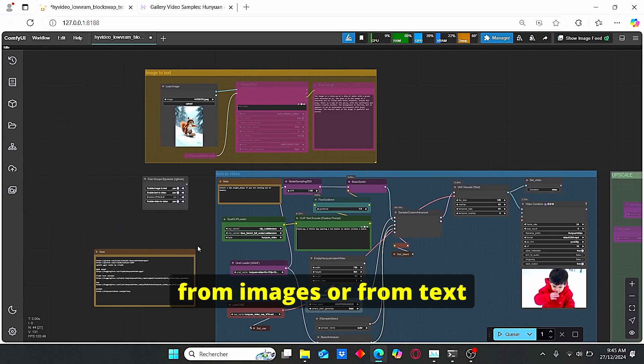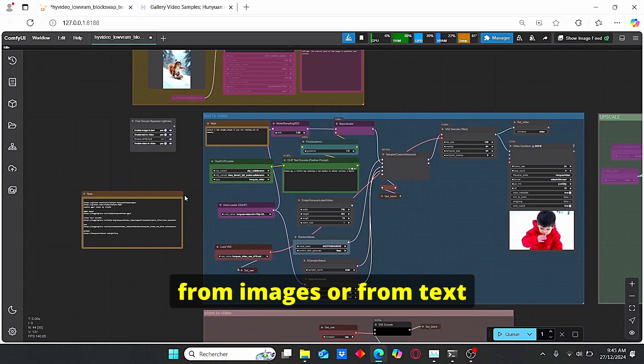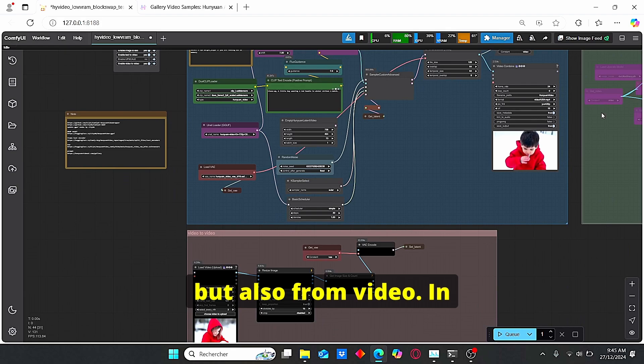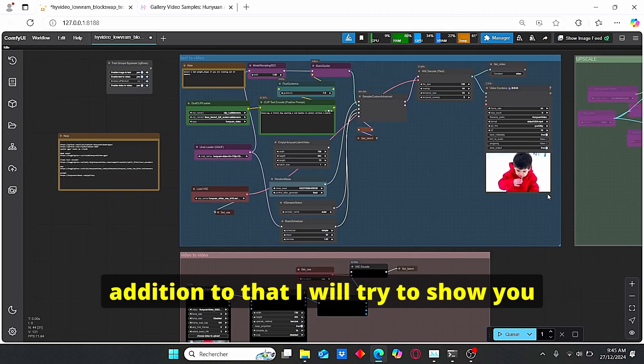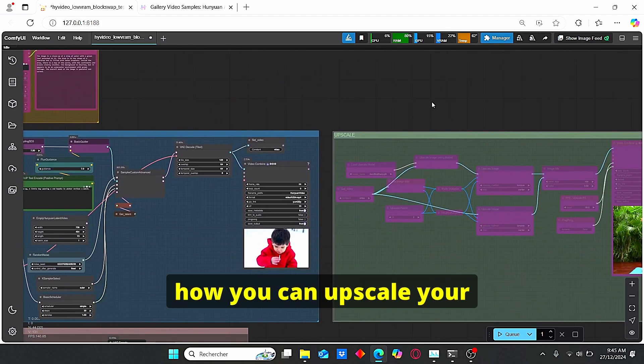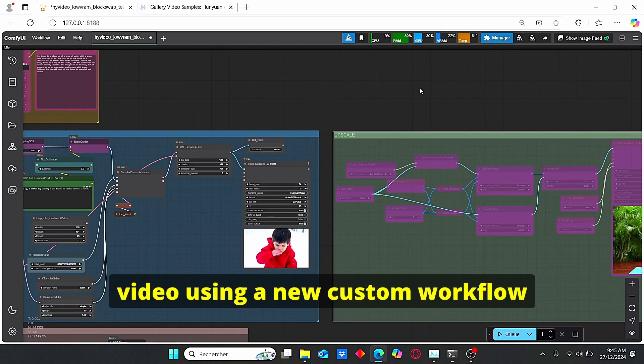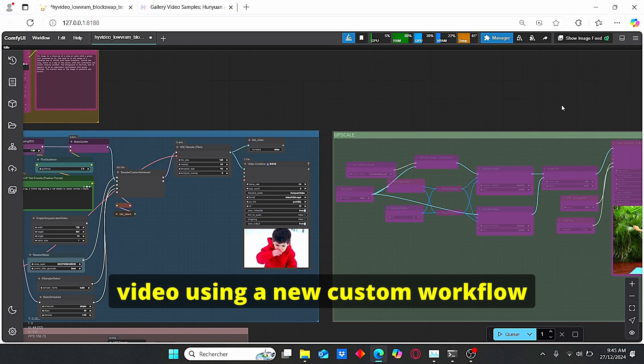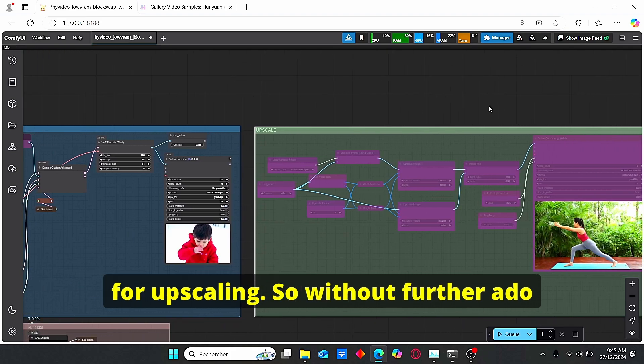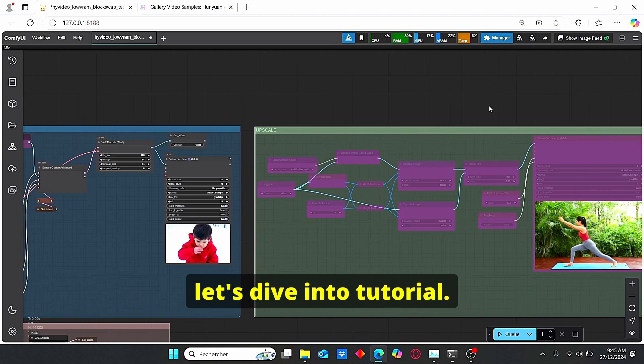So I will try to show you my custom workflow that allows you to create video from images or from text, but also from video. In addition to that, I will try to show you how you can upscale your video using a new custom workflow for upscaling.